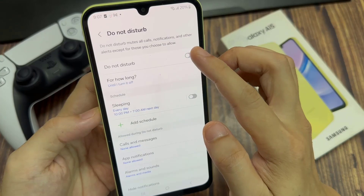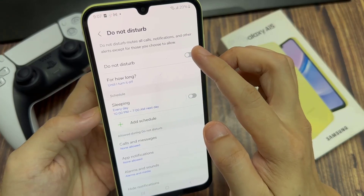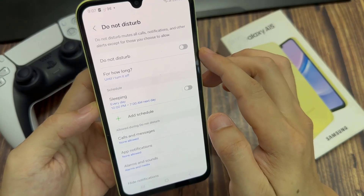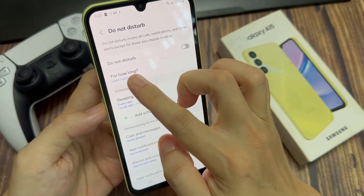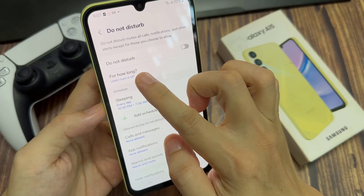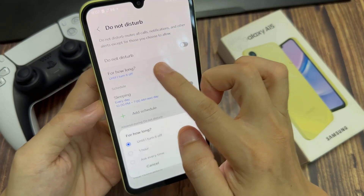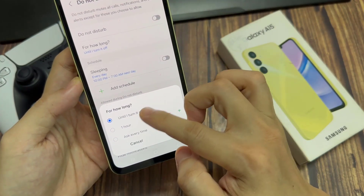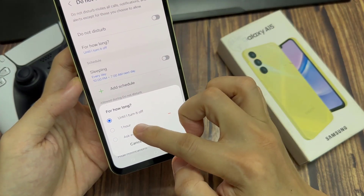If you switch it off, you can also choose for how long, so you can automatically turn it back on. For example, it will automatically turn it back on after one hour, or you can simply leave it as the default.